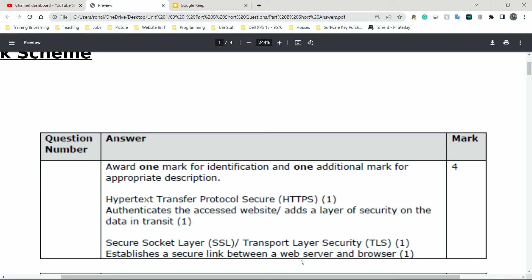So once you're able to explain that, four marks easy. One mark for actually getting the abbreviation correct, one mark for explaining what it does. And again, another mark for getting the second abbreviation correct, and another mark for getting what it does correct as well. That's it, you're done.